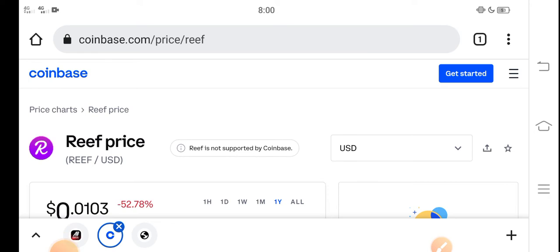In today's video, I'm talking about Reef Finance Price Update. What's going on in the Reef Coin? What's the price? What price changes have occurred? Let me show you these all updates in this short video.